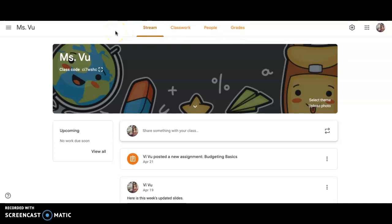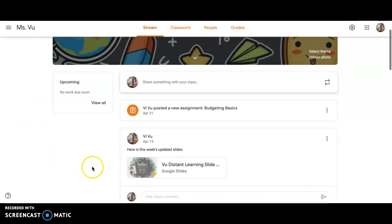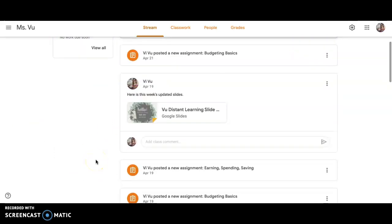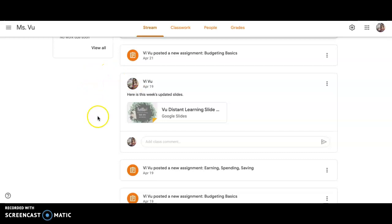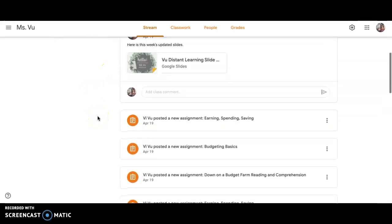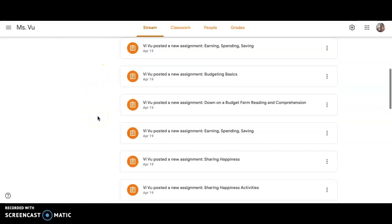Anytime I or Miss Kimball or Miss Chow post anything, it'll be announced here. Stream is kind of like a news feed, so we can make little announcements on here real quick. For example, I share out Google Slides on here for the updated Google Slides, and anytime we push out assignments, it'll be linked on here.